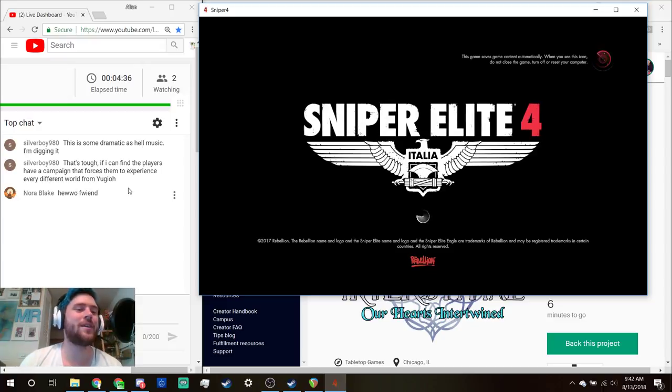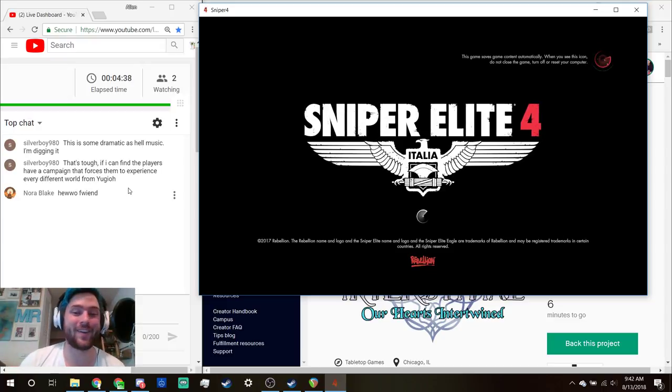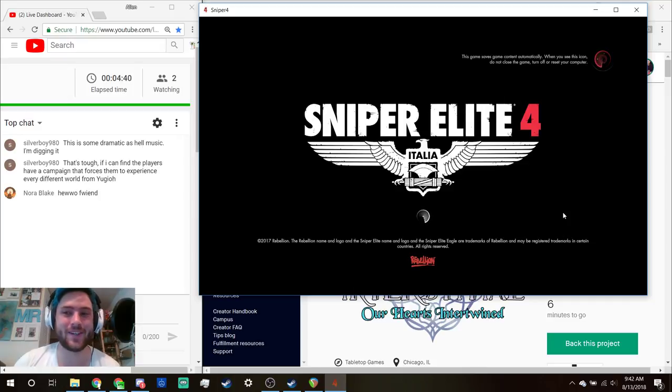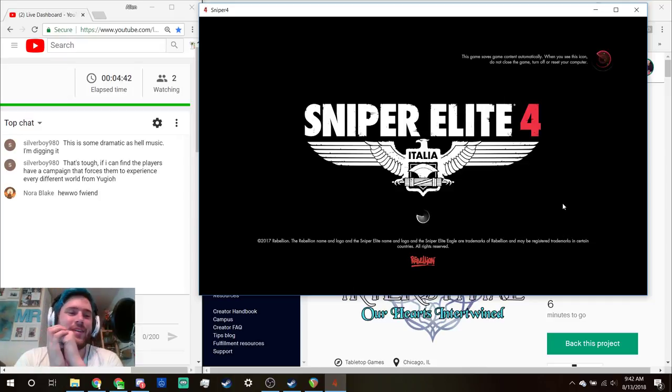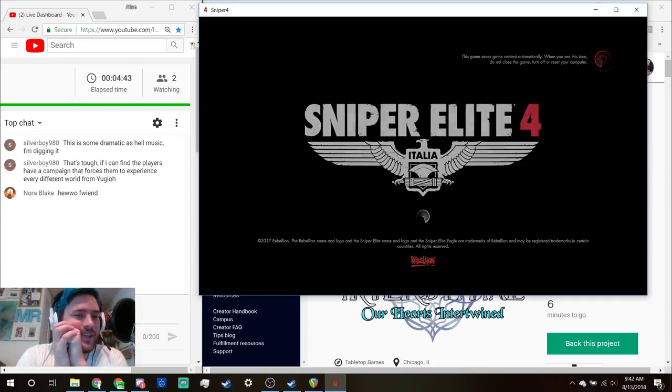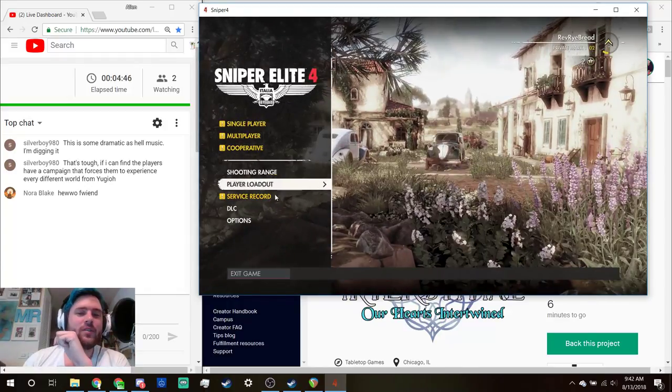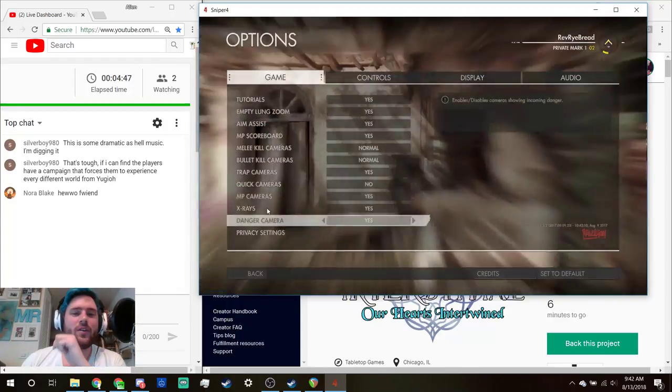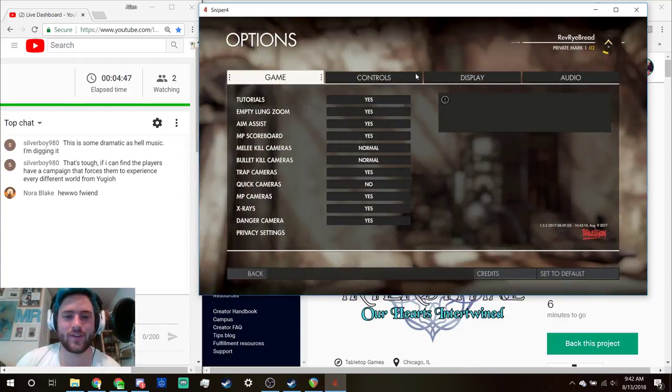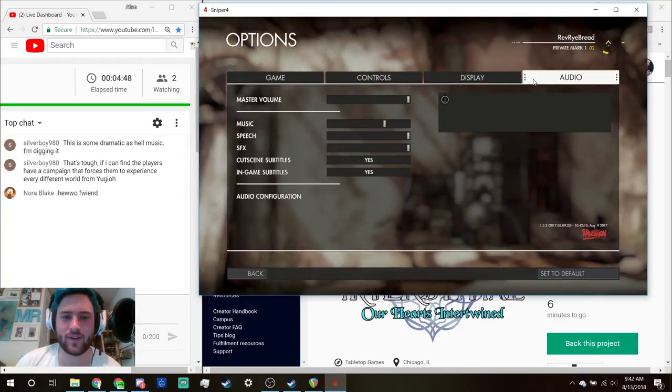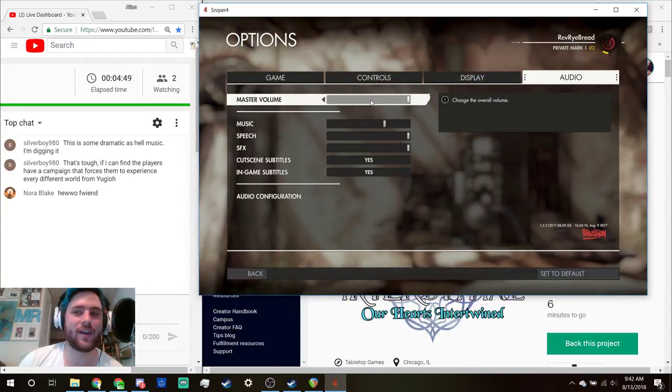Yes, every different world of Yu-Gi-Oh is very good. That's a good pitch, Silver. Nora, how are you doing? How are you feeling today, on this day of days?